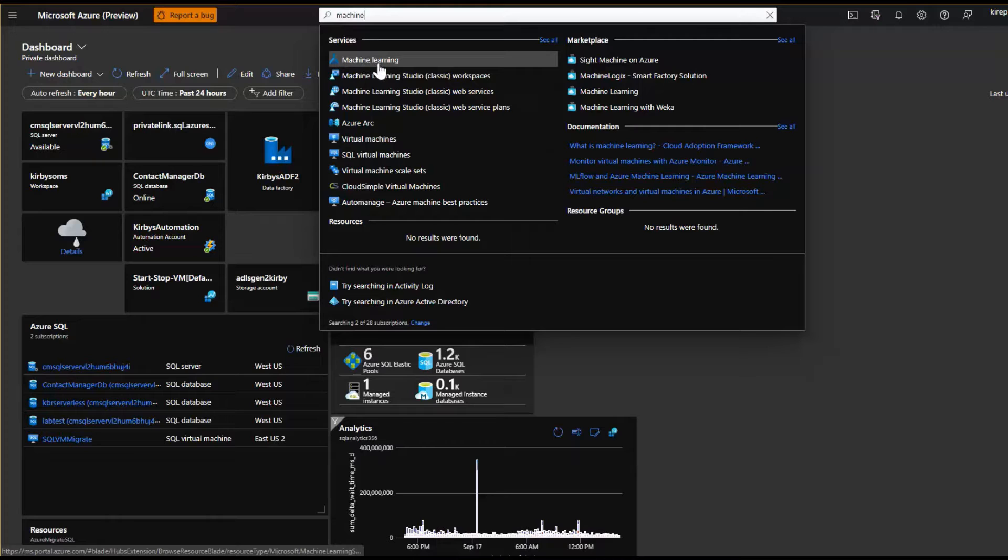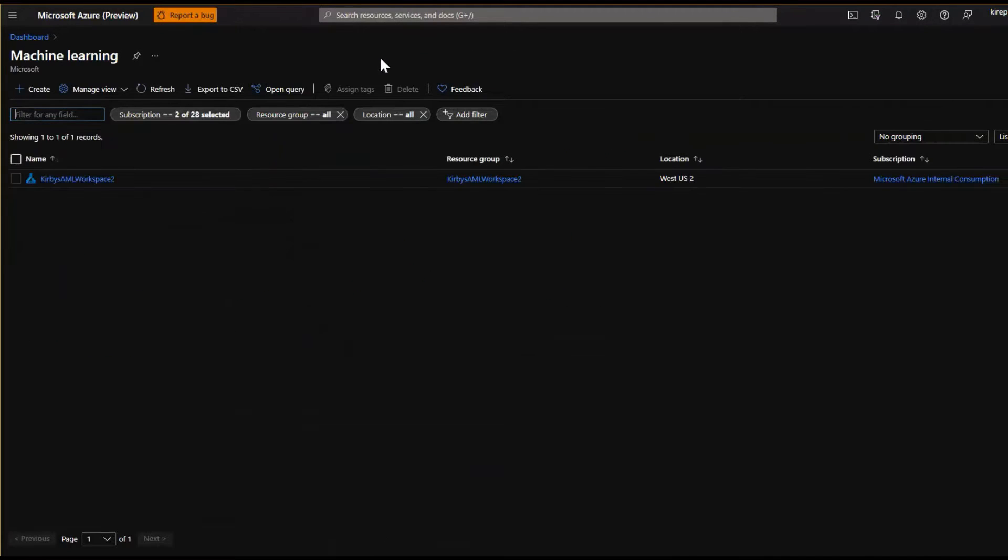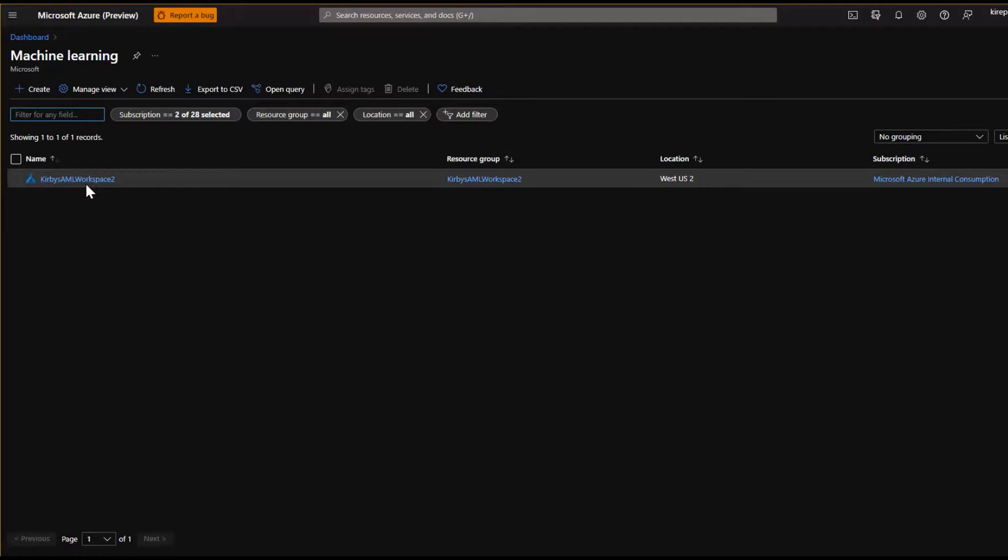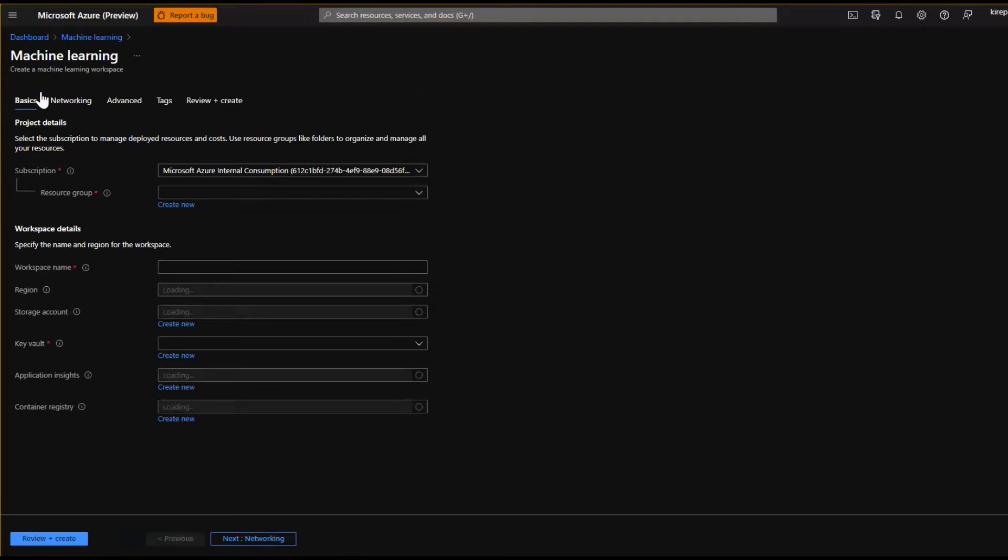So you click on that and what this is going to do is it's going to show you what you already have, and then let you create new resources, new solutions. So I already have a workspace here from machine learning, but I'm going to create a new one to show you those steps.